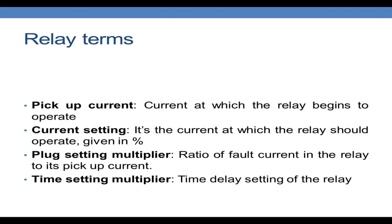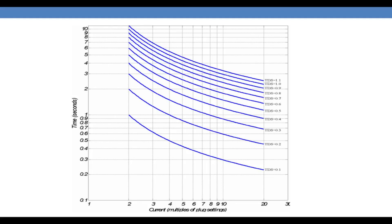The next term is the plug setting multiplier, which is the ratio of the fault current in the relay to its pickup current. Then we have the time setting multiplier, which is the time delay setting of the relay. Looking at the TCC curve, you can see various time multiplier settings shown as TDS. When we increase the time multiplier setting, the time taken for operation will differ even if the same pickup is provided. For example, the time taken using a low TMS setting is only 0.3 seconds, whereas for a TMS of 1.1 the time taken for operation is greater than 3 seconds.